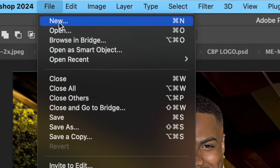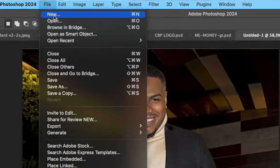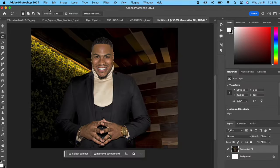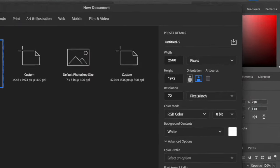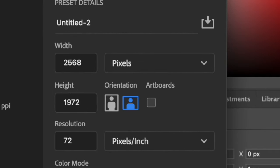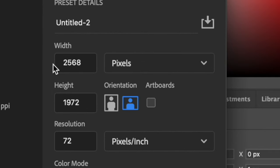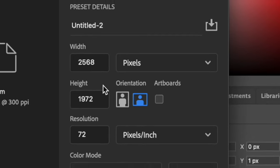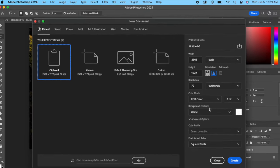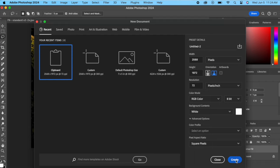So now we're gonna open a new image. Go to File, New, and you see you got to put the size that matches the image that you're coming from, or your original image. So in this case it's 2568 by 1972. We're gonna hit Create.